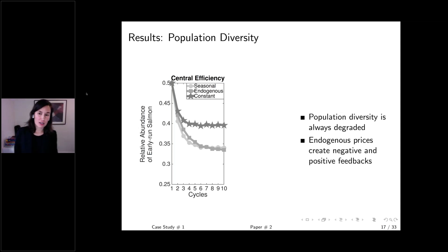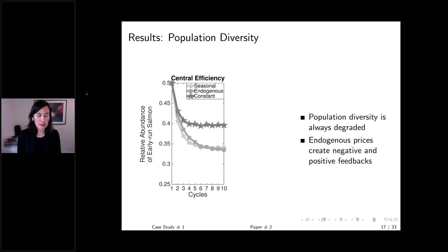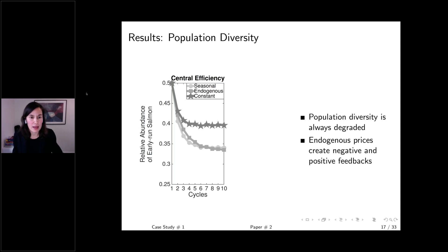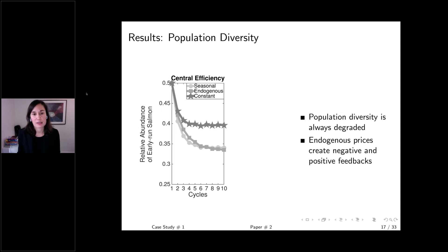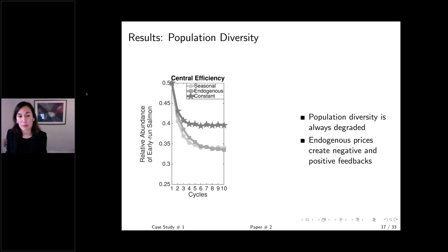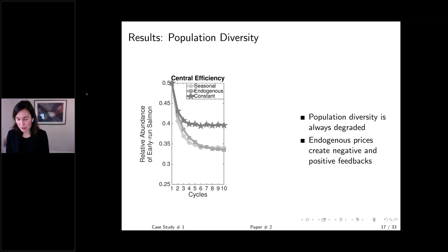The first set of results shows relative abundance of early run salmon on the y-axis versus cycle (six-year periods, representing 60 years) on the x-axis. The first finding is that regardless of price scenario — even with constant prices — there is a degradation in population diversity. This occurs because when managers shut the fishery down as the TAC is met, it effectively protects late run salmon populations, so there's a decline in relative abundance of early run salmon.